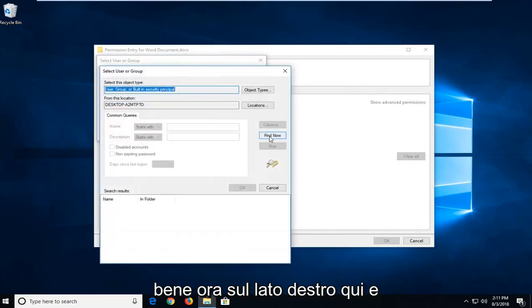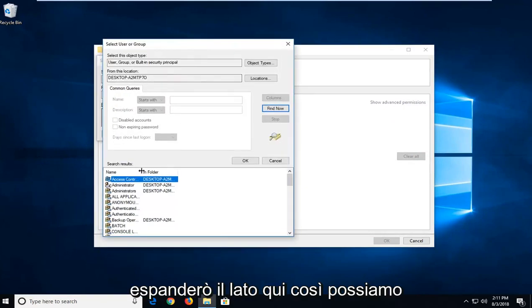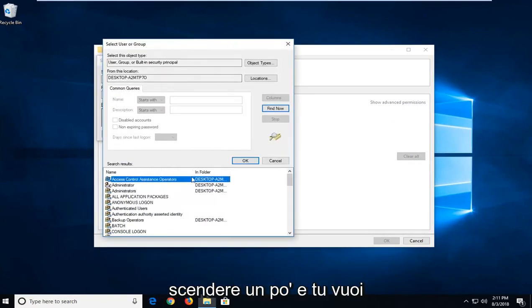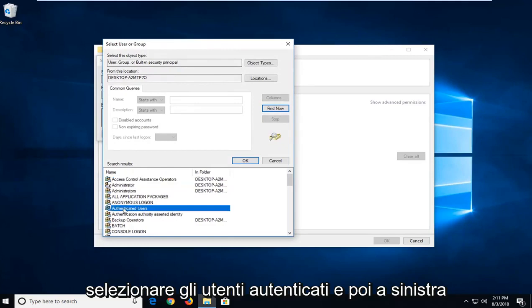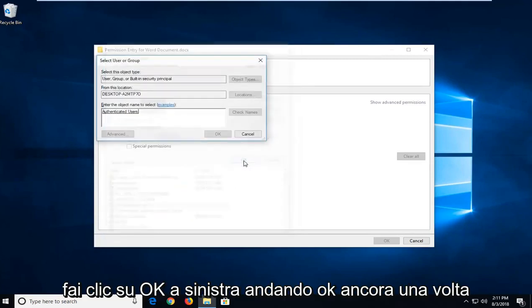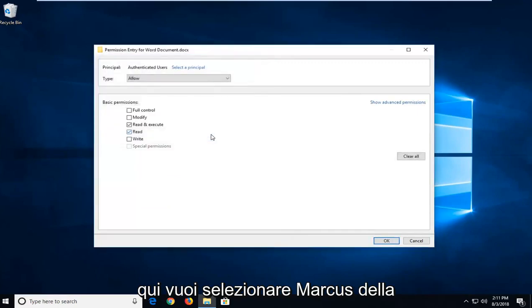Left click on find now on the right side here. And I'm going to expand the side here so we can go down a little bit. And you want to go select authenticated users. And then left click on OK. Left click on OK one more time here.